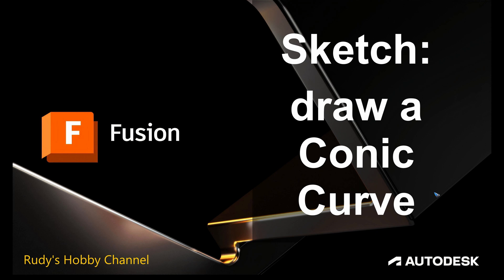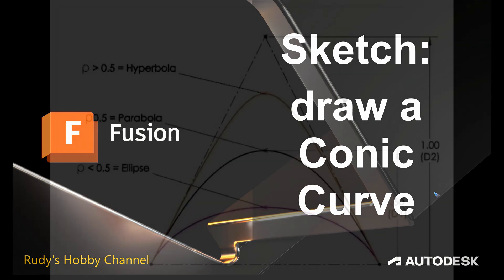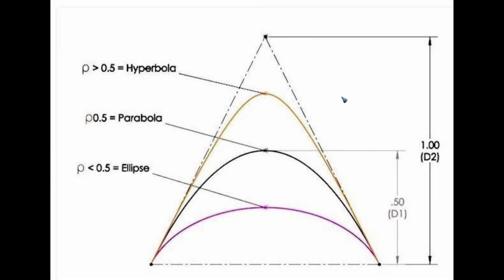Welcome to this video on how to draw a conic curve in 2D sketch mode of Autodesk Fusion. This is a conic curve defined by the so-called rho value. With rho is 0.5, we have a perfect parabola, which is the black line.